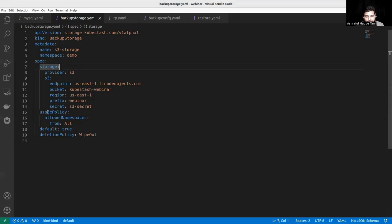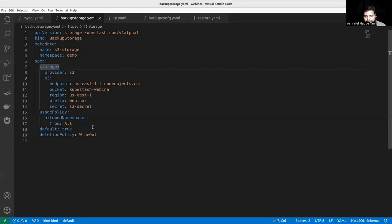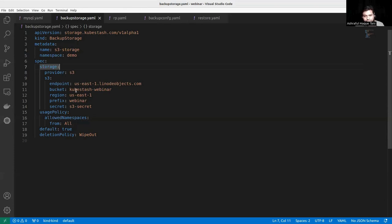We also have a user policy with allowed namespaces set to all, meaning that users can use this storage from any namespace within the cluster. The default field is set to true, meaning that if a user doesn't mention a storage in their configuration, the default storage will be used. Here is also the deletion policy setting.